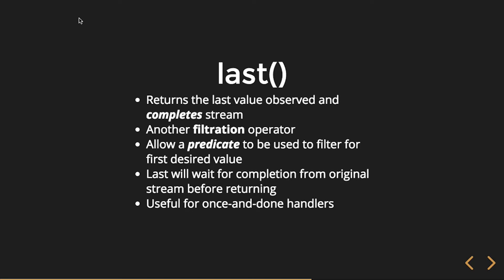And last will actually wait for the completion from the original stream before returning. So it's only upon that completion notification that you'll get that last value. If it doesn't complete, you're never going to get that last value.